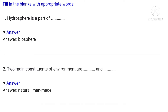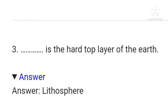Fill in the blanks. The first question is: hydrosphere is a part of dash. The answer is biosphere. The second question is: two main constituents of environment are dash and dash. The answer is natural and man-made.